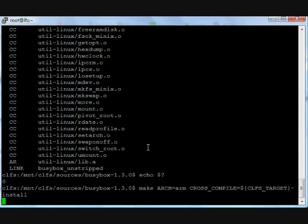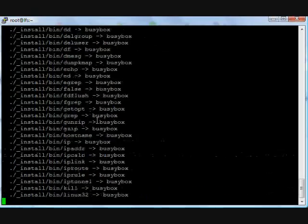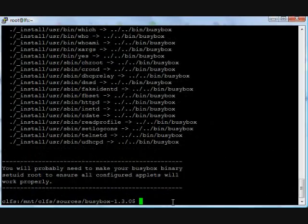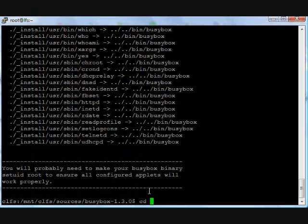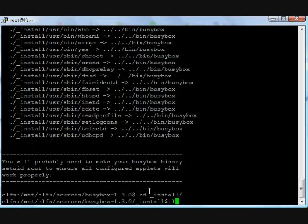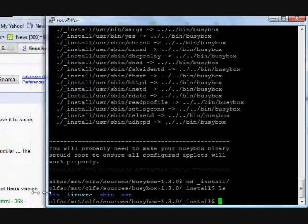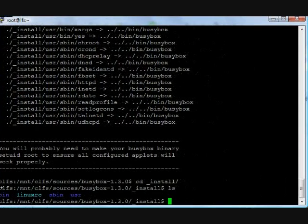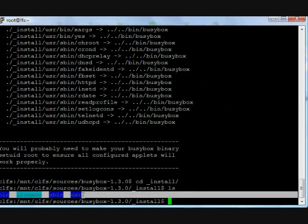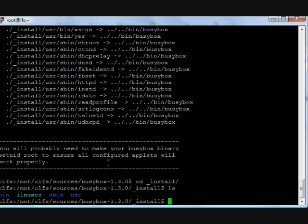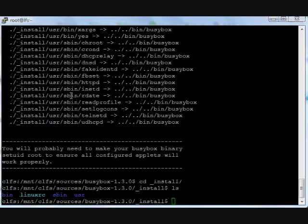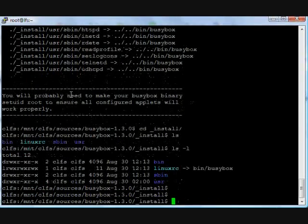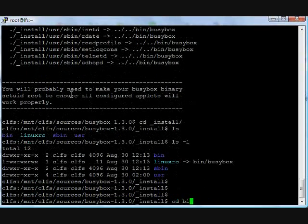Make install will install the BusyBox binary and symbolic links into the underscore install directory. CD into underscore install directory and let's see - it is a very small root environment. There is a bin directory, sbin directory, usr, and usbin directory.